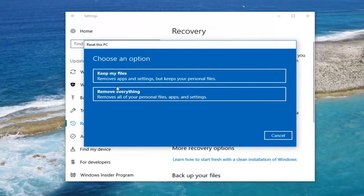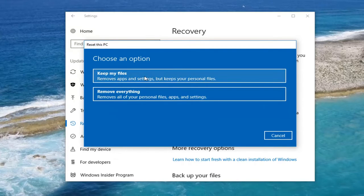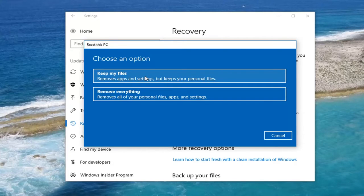We now have two options. If you want to do a complete clean factory reset, I recommend left clicking on Remove Everything. If you want to keep files — which is a little misleading because it will still remove apps and settings — you can select that option as well. In either case, I would recommend backing up any personal or sensitive files or documents to an external source like a USB flash drive, DVD, CD, whatever you prefer.